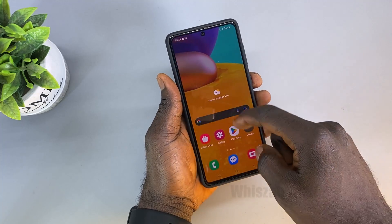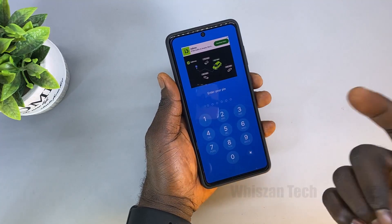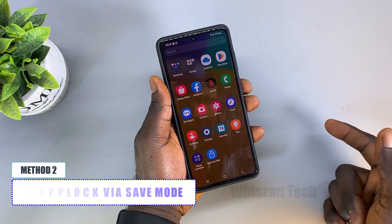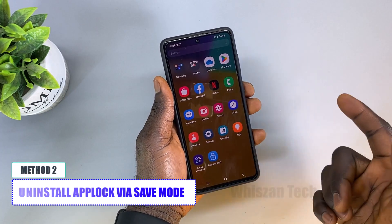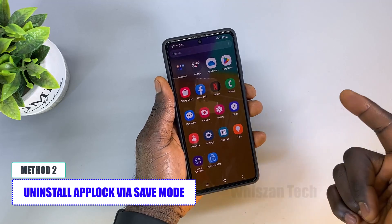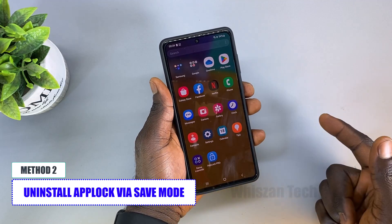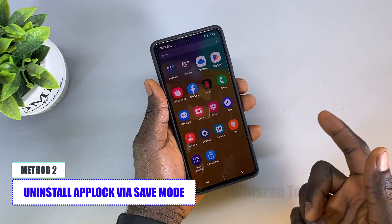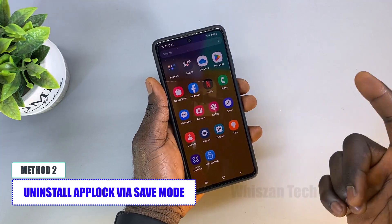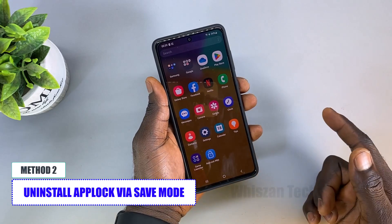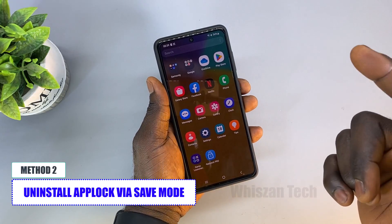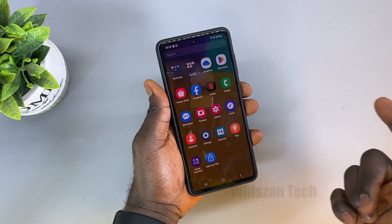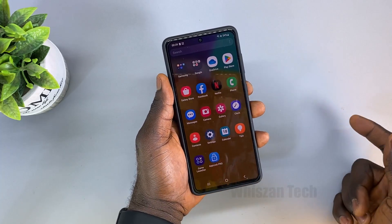The second method is by booting into Android Safe Mode. What Safe Mode does is disable all third-party applications, including the app locker you used to lock your applications. Once you uninstall it through Safe Mode and boot back into normal mode, you will have access to all your applications without entering any PIN.